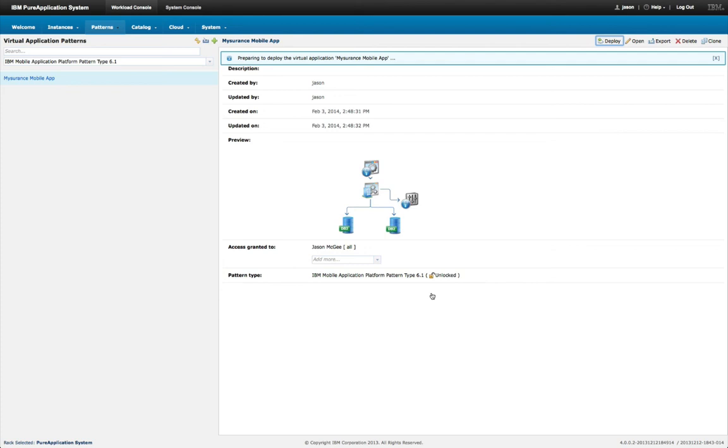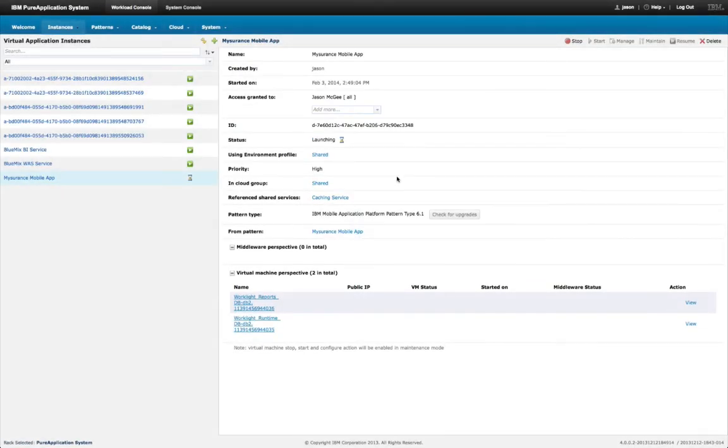You can, of course, go in the other direction. So patterns give you transparent movement back and forth between public and private environments.